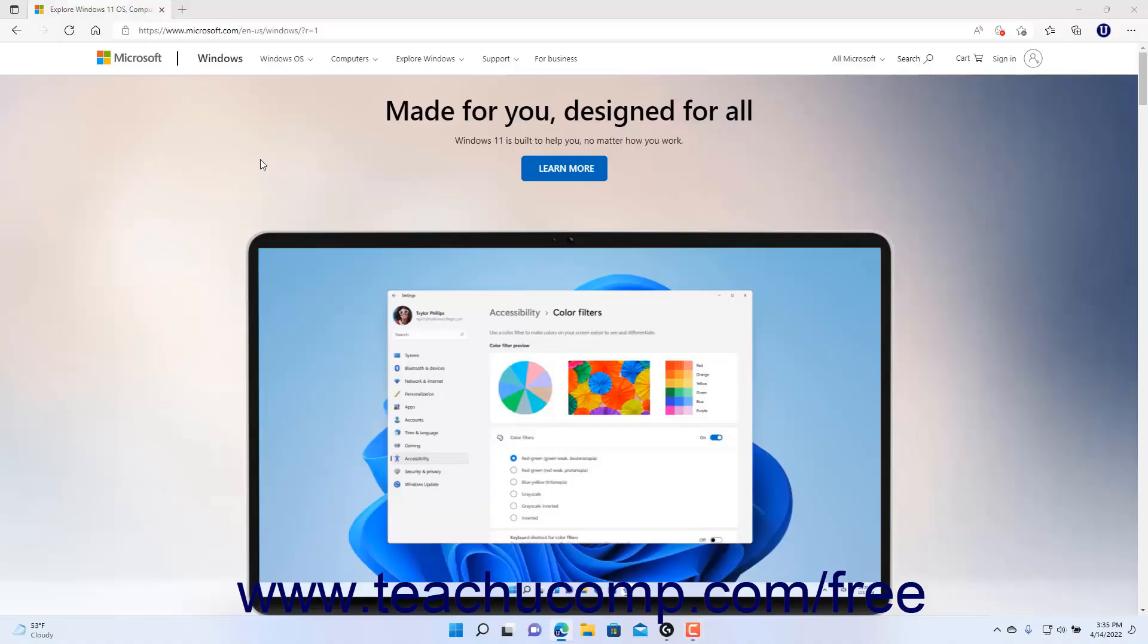When viewing a web page in Microsoft Edge in Windows 11, you can mark the web page as a favorite by saving it into your favorites list in Microsoft Edge, so you can easily find and view it again later.